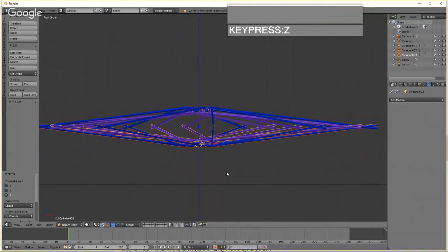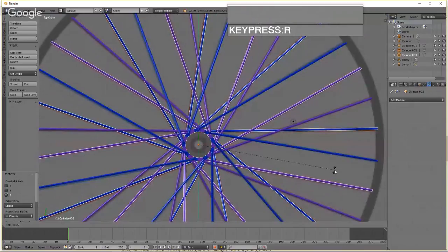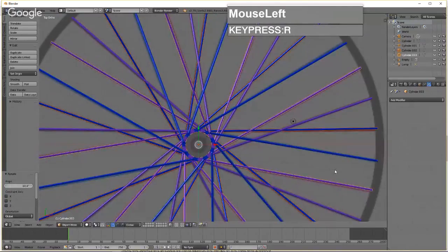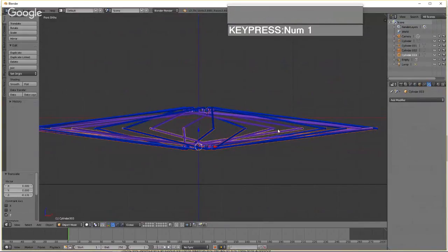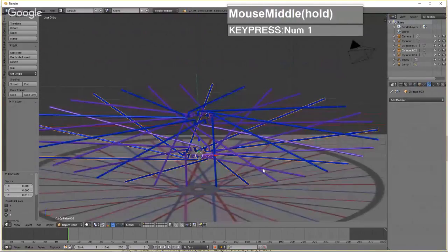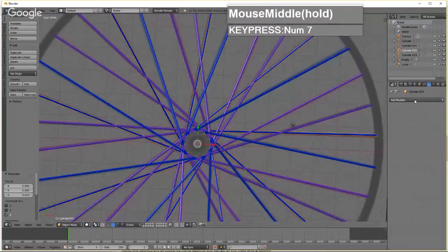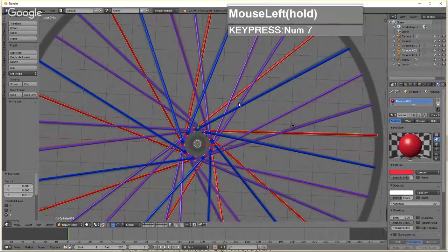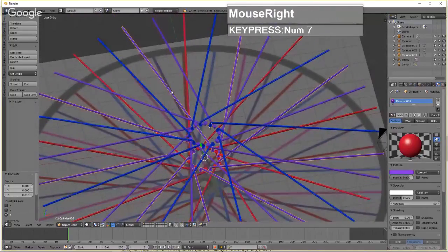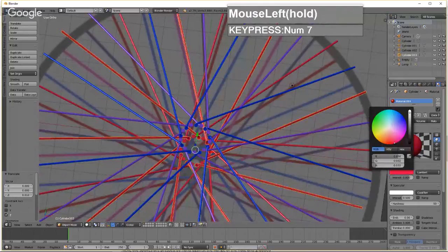While the duplicated set is still selected, press Z to go to top view and press R to rotate until they align with the reference from the other side. Go to front view and move the new spoke set so their tips line up with the original two spoke sets. Assign a red material to one set and a pink material to the other for easy identification.